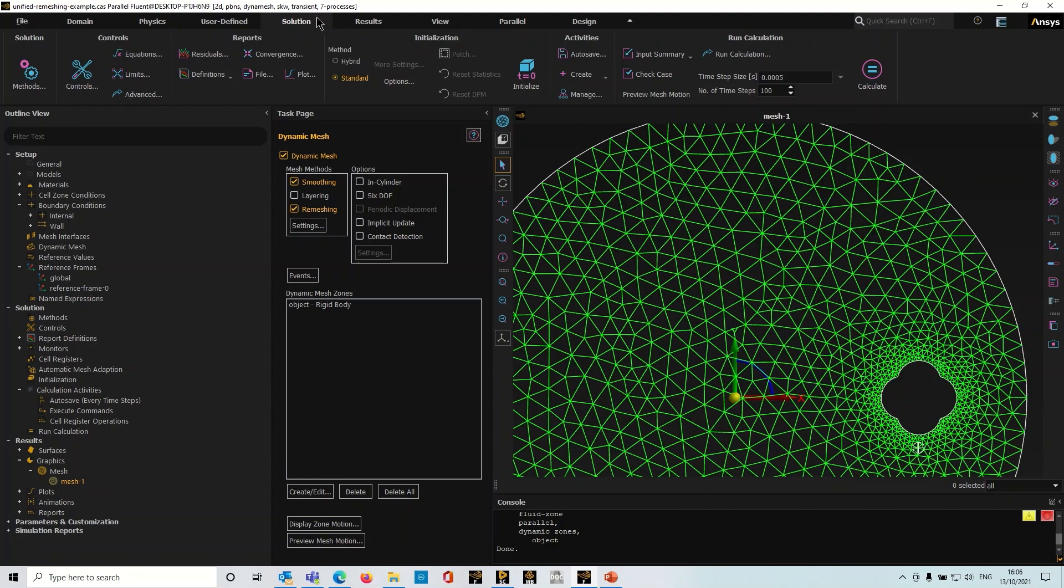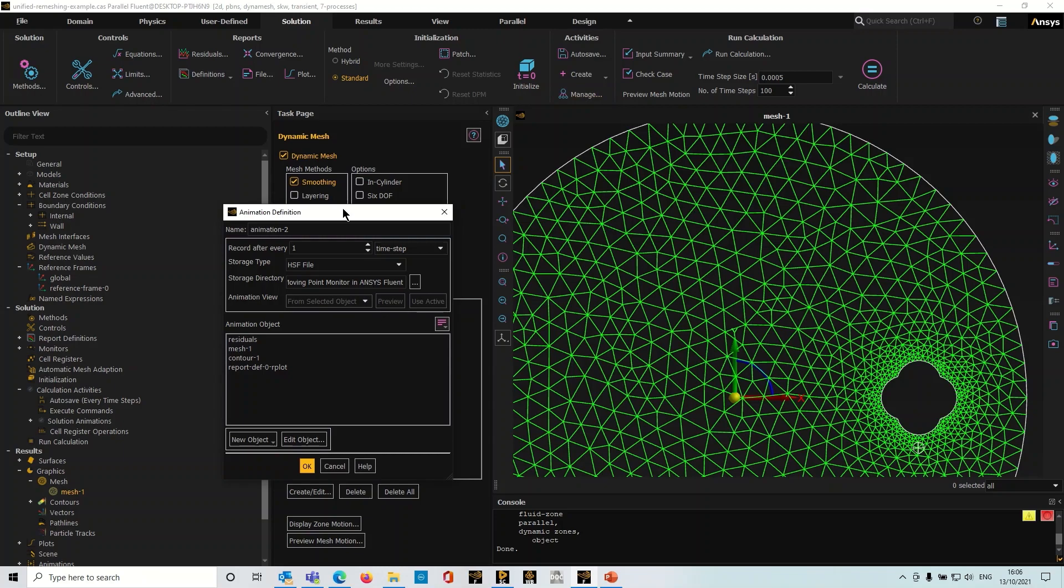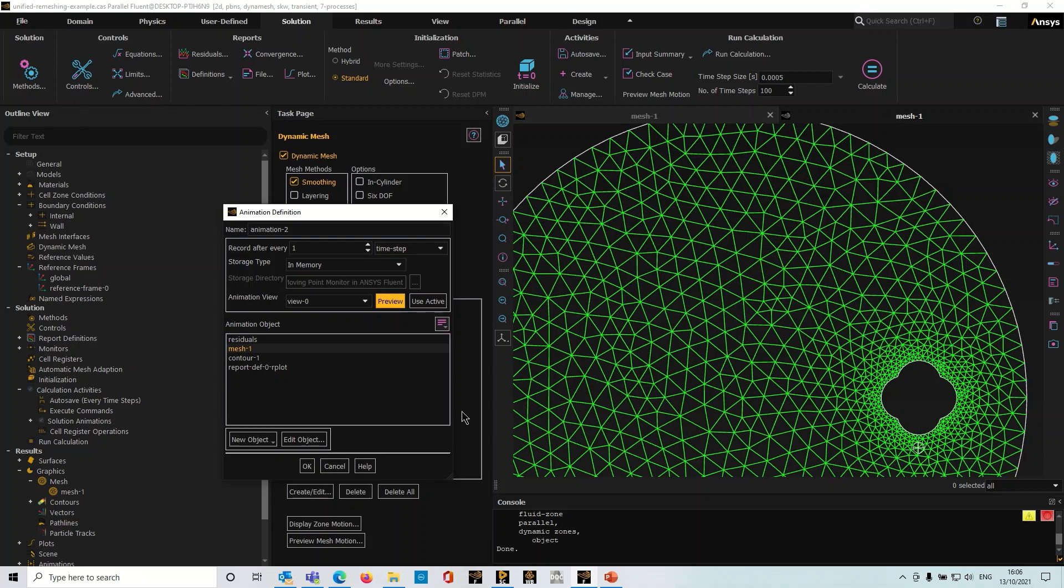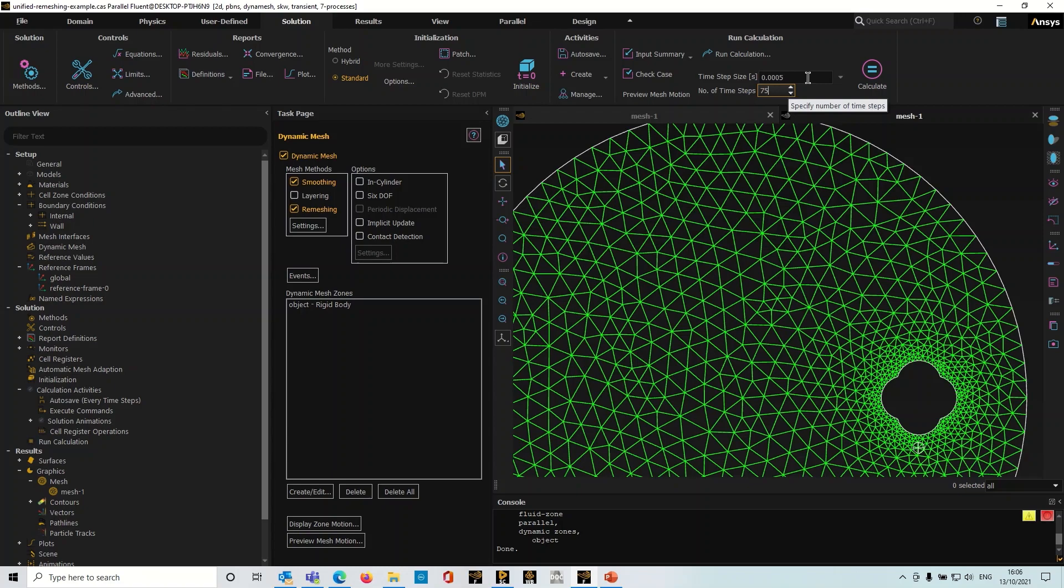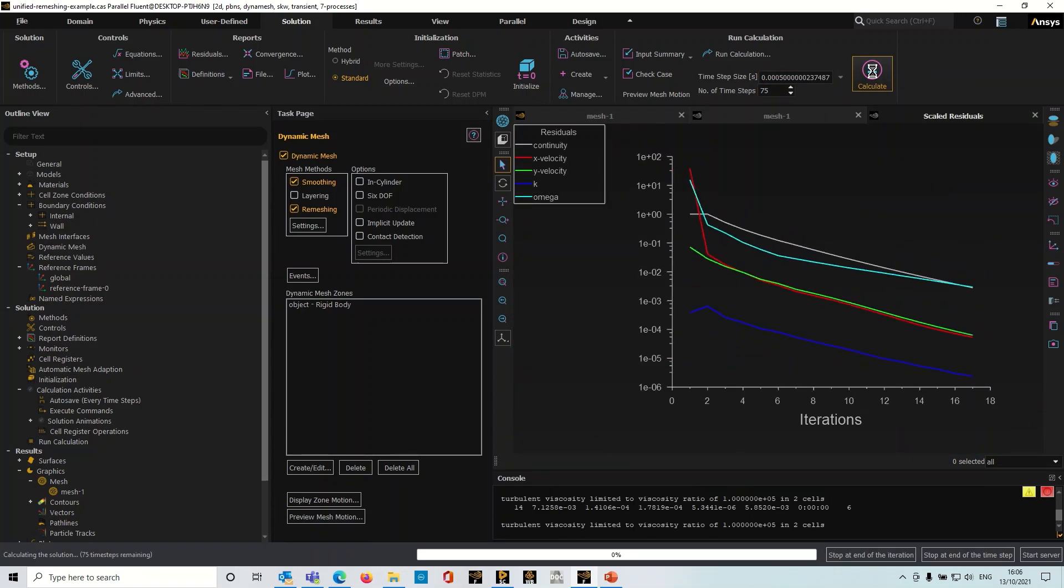After I've initialized I'm going to create an animation. I'm going to choose mesh one, store it to memory, I'm going to use the active view, just preview that to check. And now I'm ready to run the simulation. I'm just going to run it for let's say 75 time steps I think is all we need. I'm going to hit the calculate button.